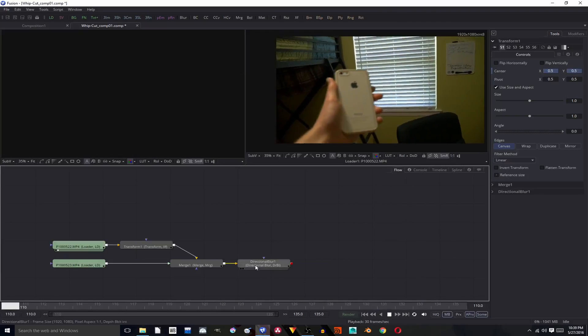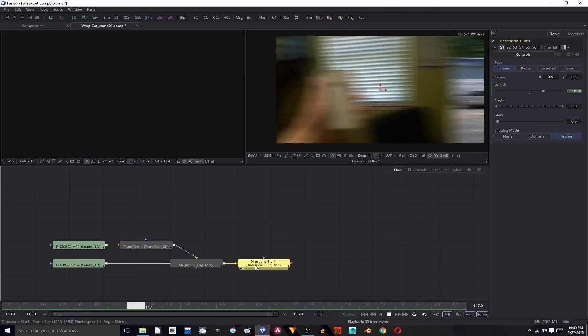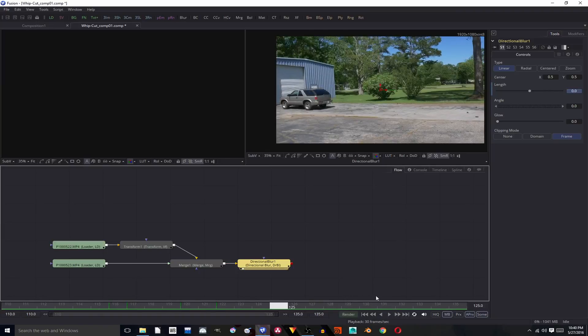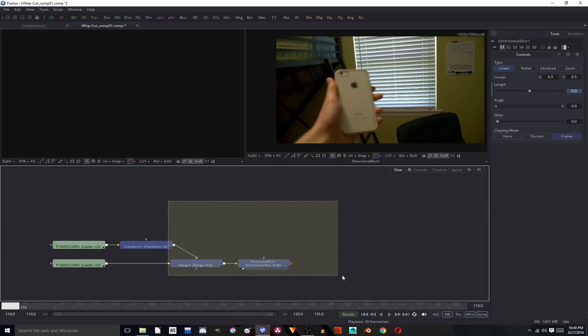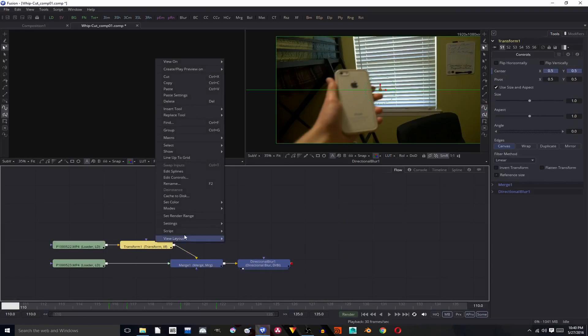So we want to take this effect and be able to apply it to other Fusion files. And to do that, we are going to select all the nodes involved, right click, go up to macro, create macro.